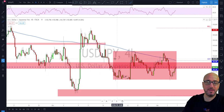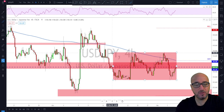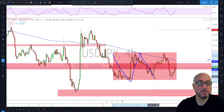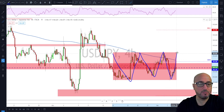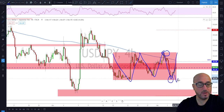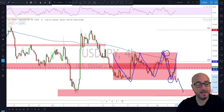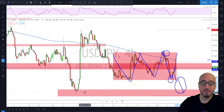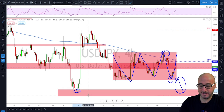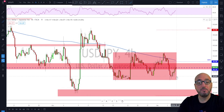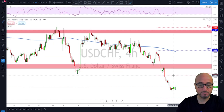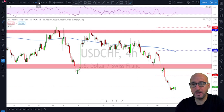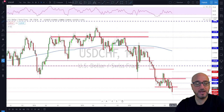USD/JPY — nothing new here. We're still in a range on the four-hour time frame. Keep playing this range until we have a breakout — sell the high, buy the low. If it breaks this range, keep in mind the next level is 103, around the monthly S1. That's not a huge move since we'll meet support there, so for now play that range until it breaks out.